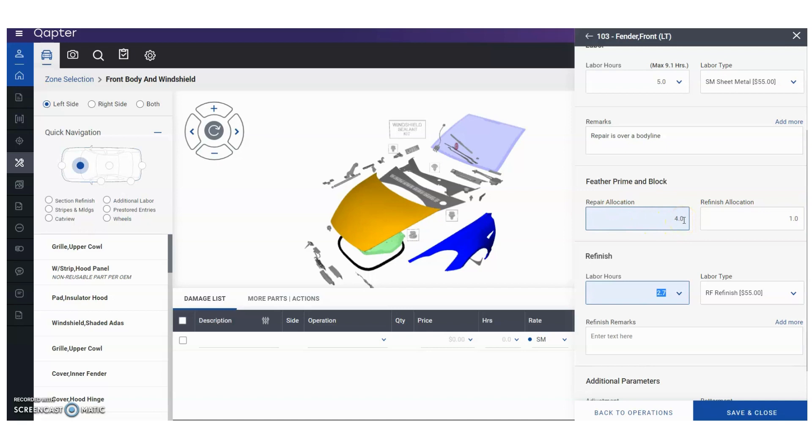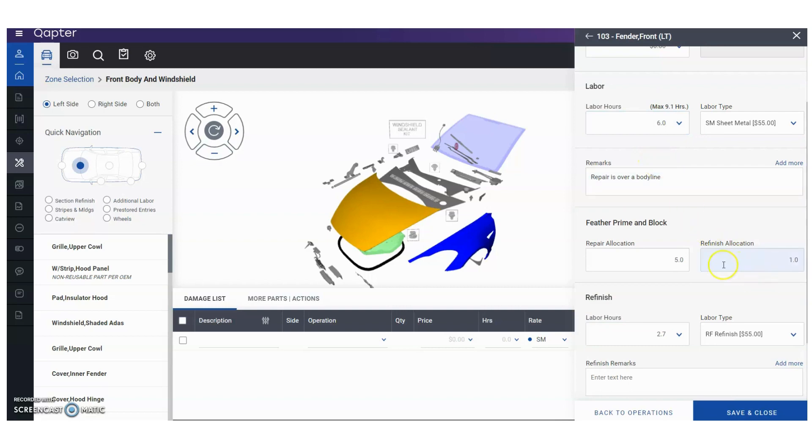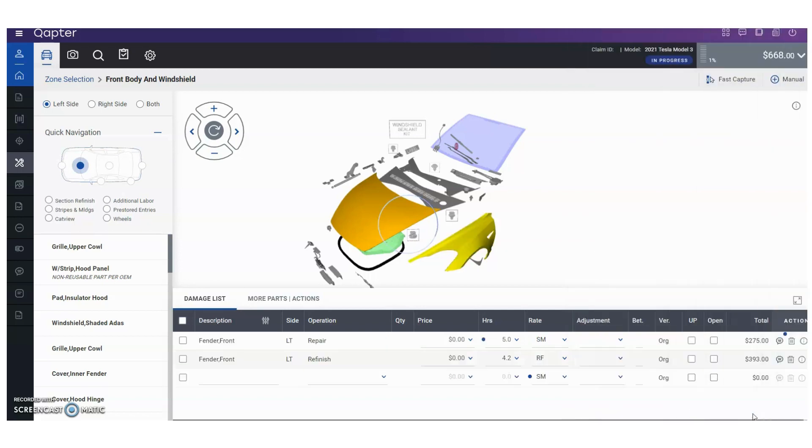So we're going to go back to the top and adjust this to six units of labor right there. Once we do so, that's where you can see we still have our five units of labor right here. We now have one unit of feather prime and block allocation. So let's go ahead and save it and close and see what it looks like on the actual estimate report.